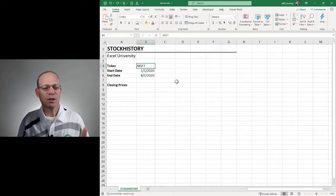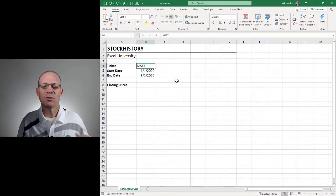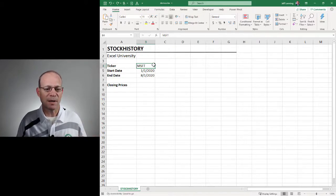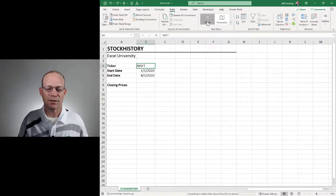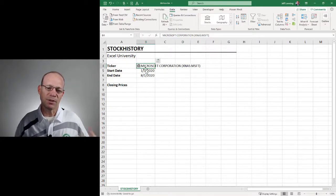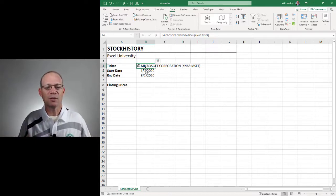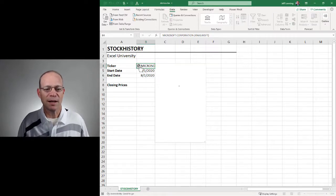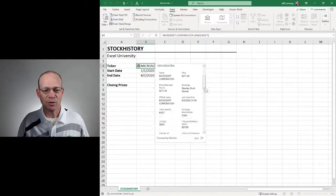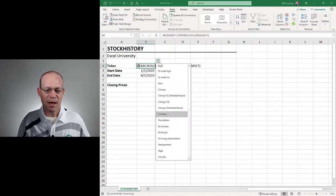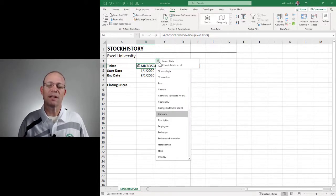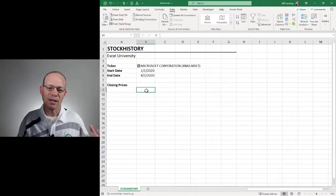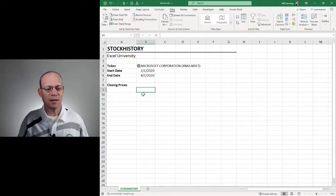First, we're going to convert this text value into a stock data type. The way that we do that is by selecting the input cell, going to data, and stocks. And now as you can see this changed from the ticker symbol into this company name and this is retrieving rich data about this company. We can get a preview of it by clicking the icon. We can scroll down. We can also add additional columns as desired to retrieve some related information. But for now, we've converted that text string into a stock data type.